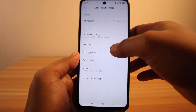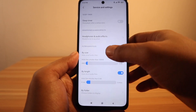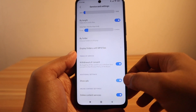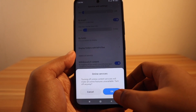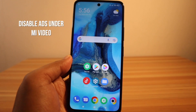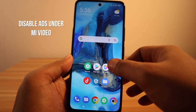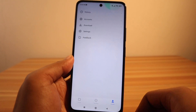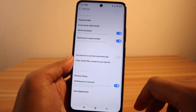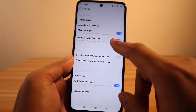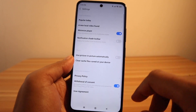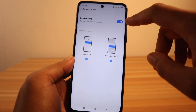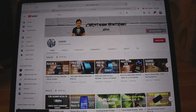Select Settings, then Advanced Settings, disable Show Ads and Online Content Services. Disable ads under Mi Video: open the Mi Video app, tap on Profile, then Settings, disable Notification Shade Toolbar, then select Popular Today and disable it.